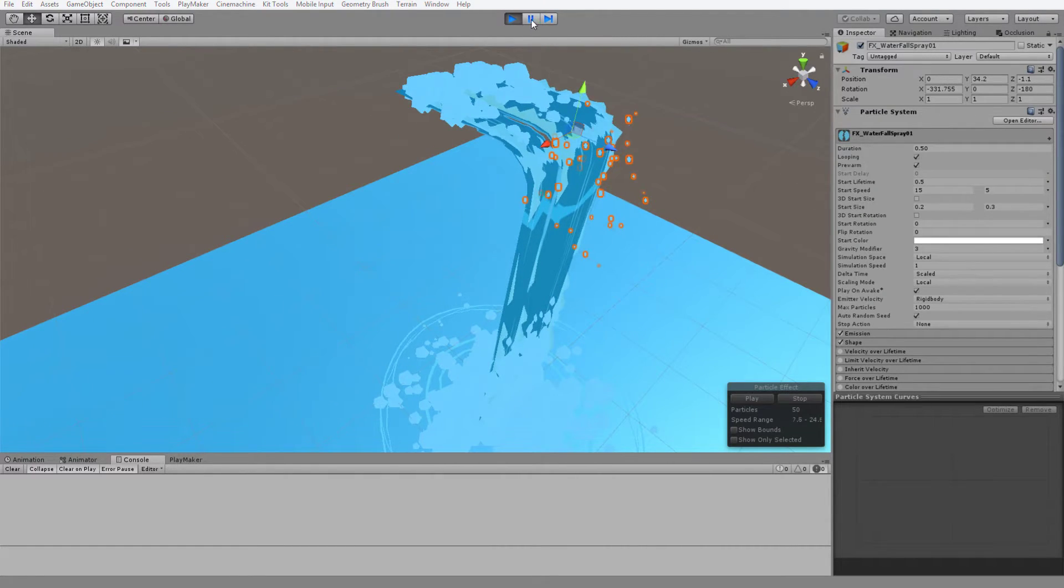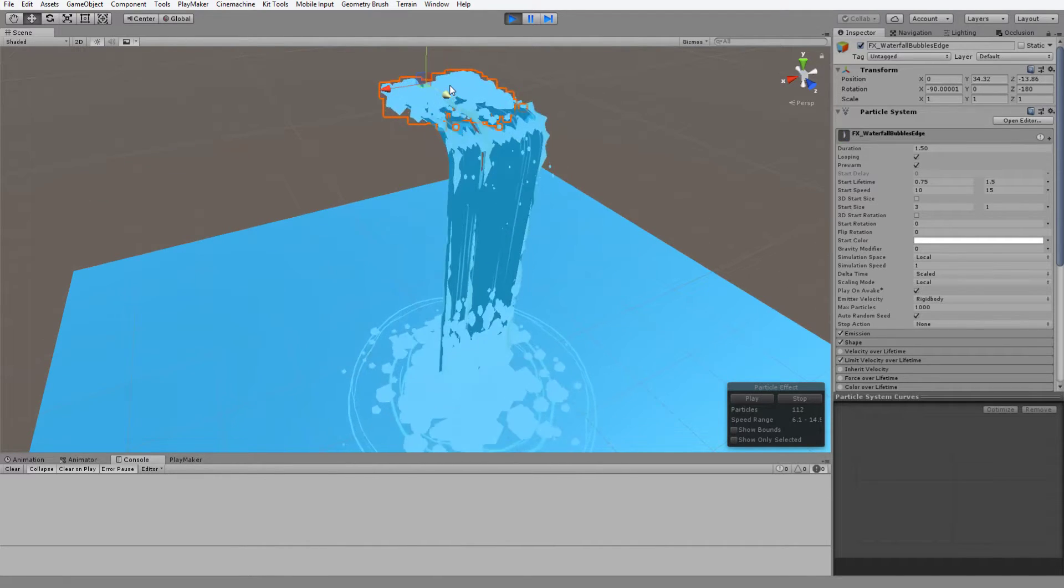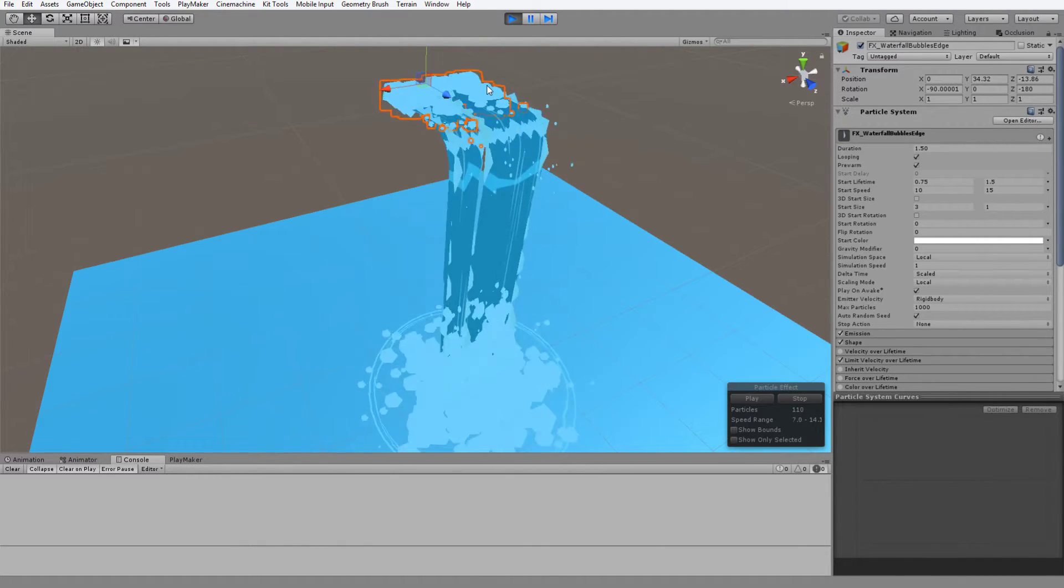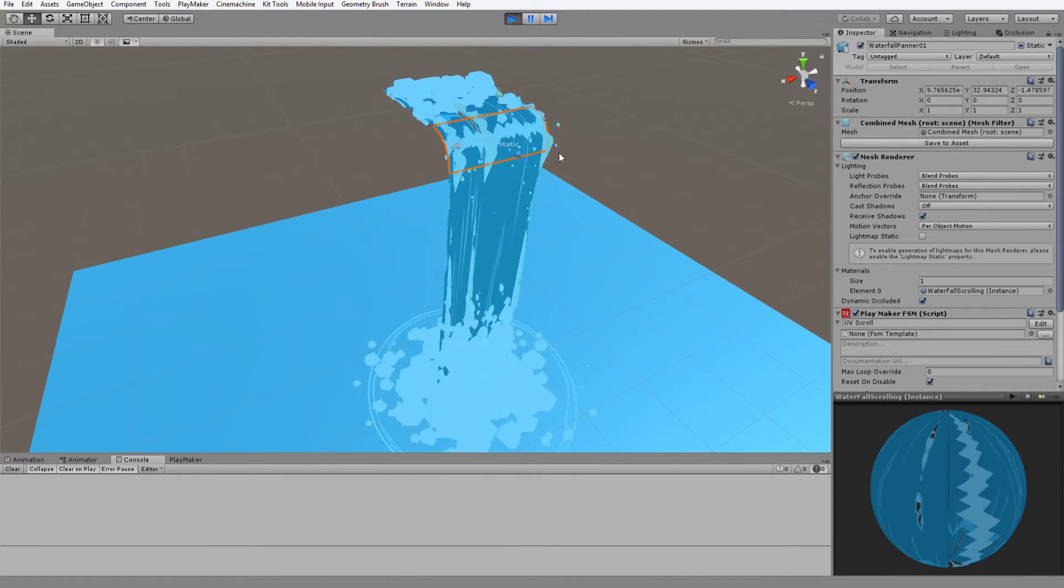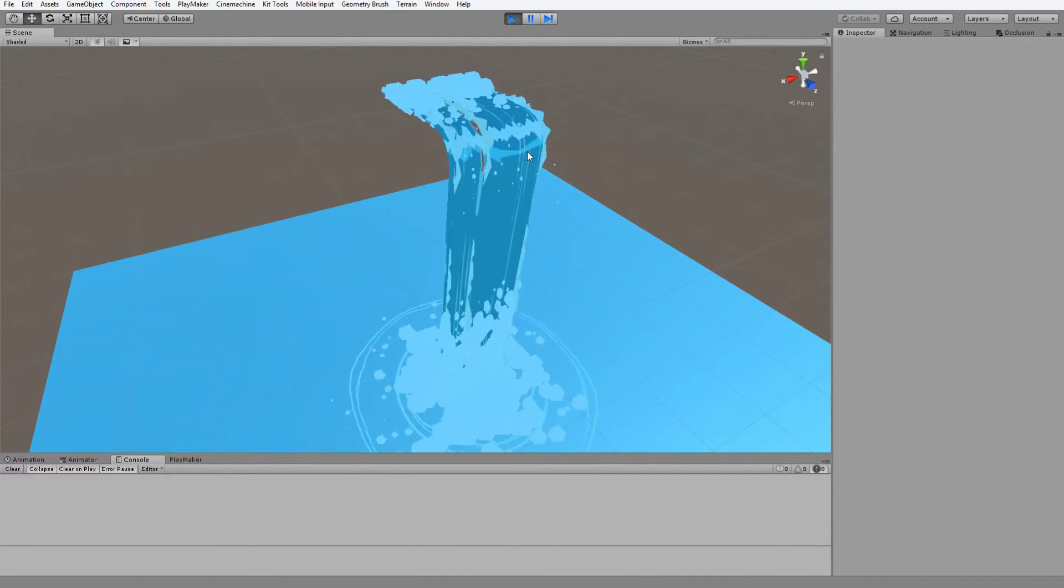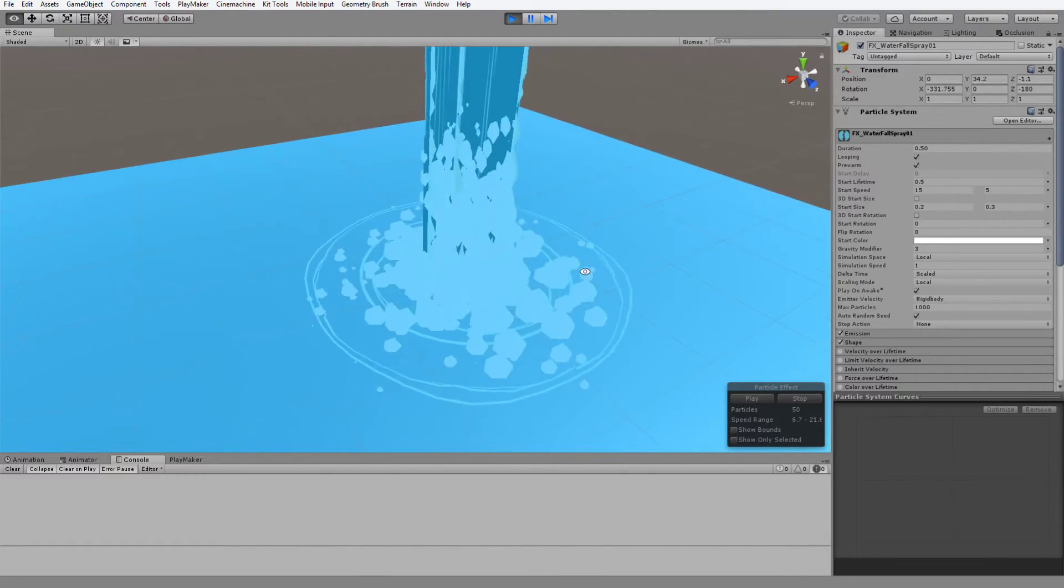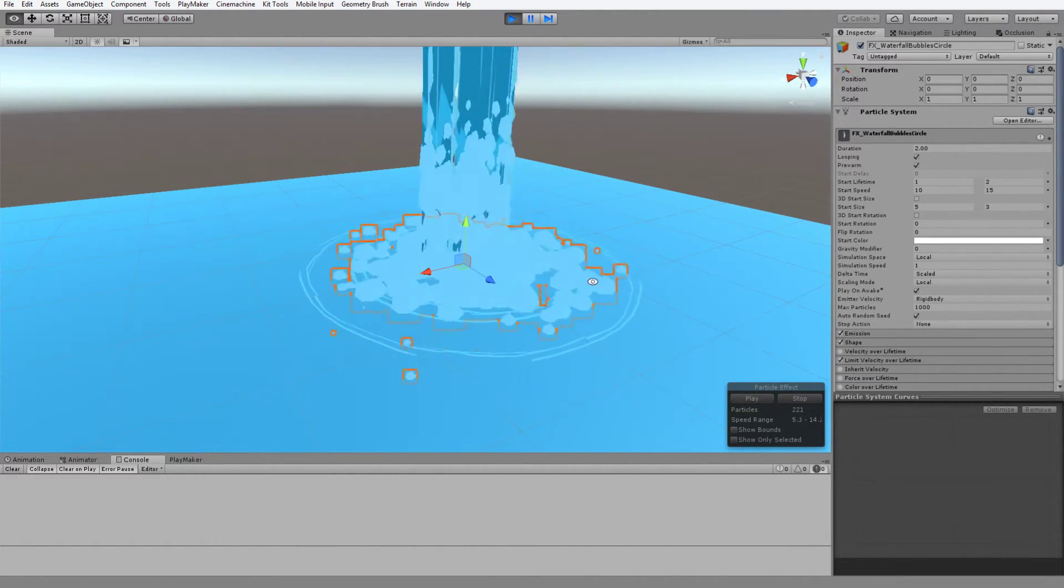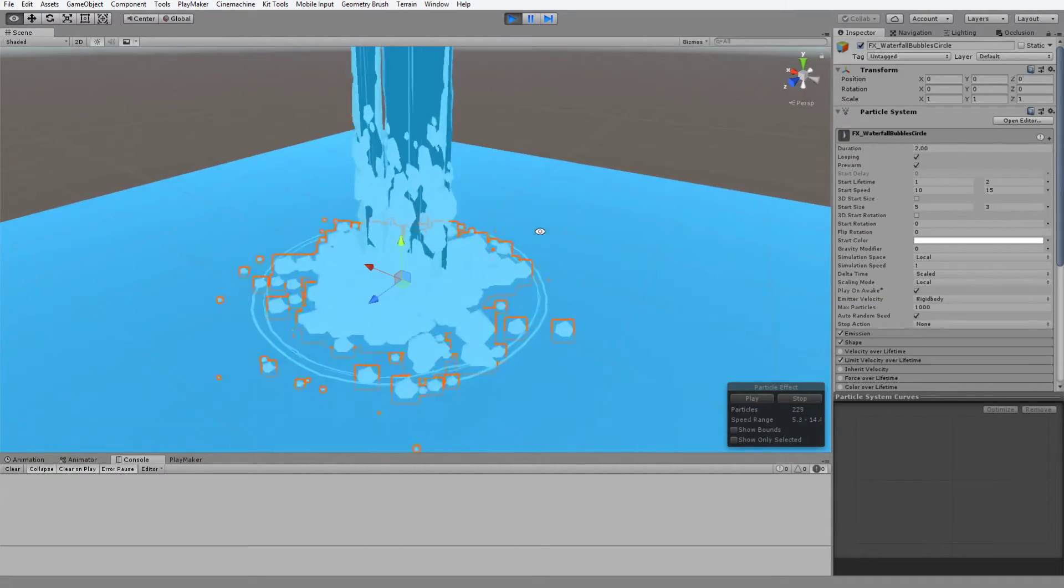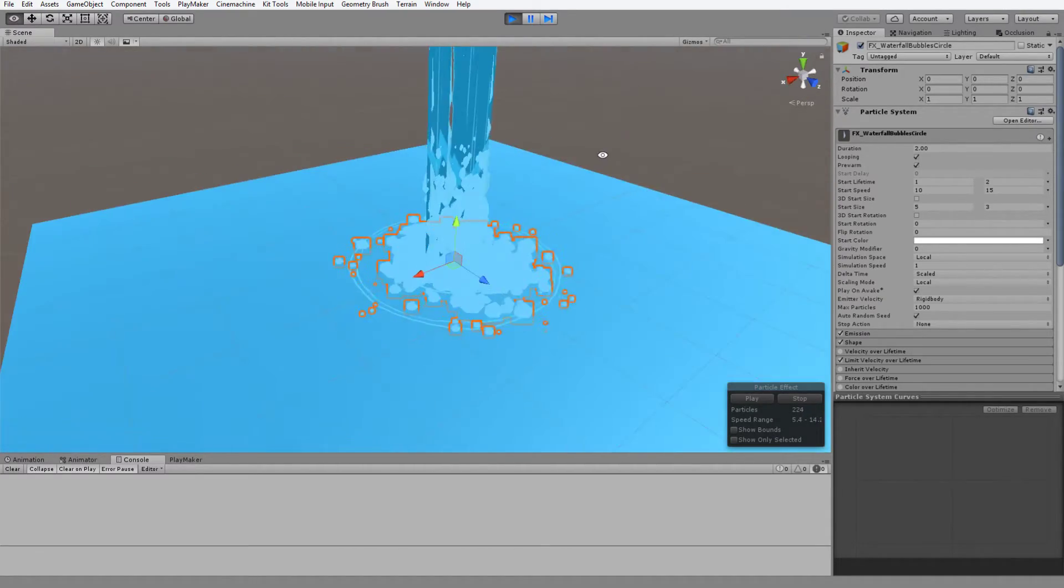In the case of these edge ones, I am just using planes because they're so tiny. So we've got the foam at the top, the spray coming off as it goes over the fall, then the foam at the bottom, and then foam moving outwards along with the ripple effect.